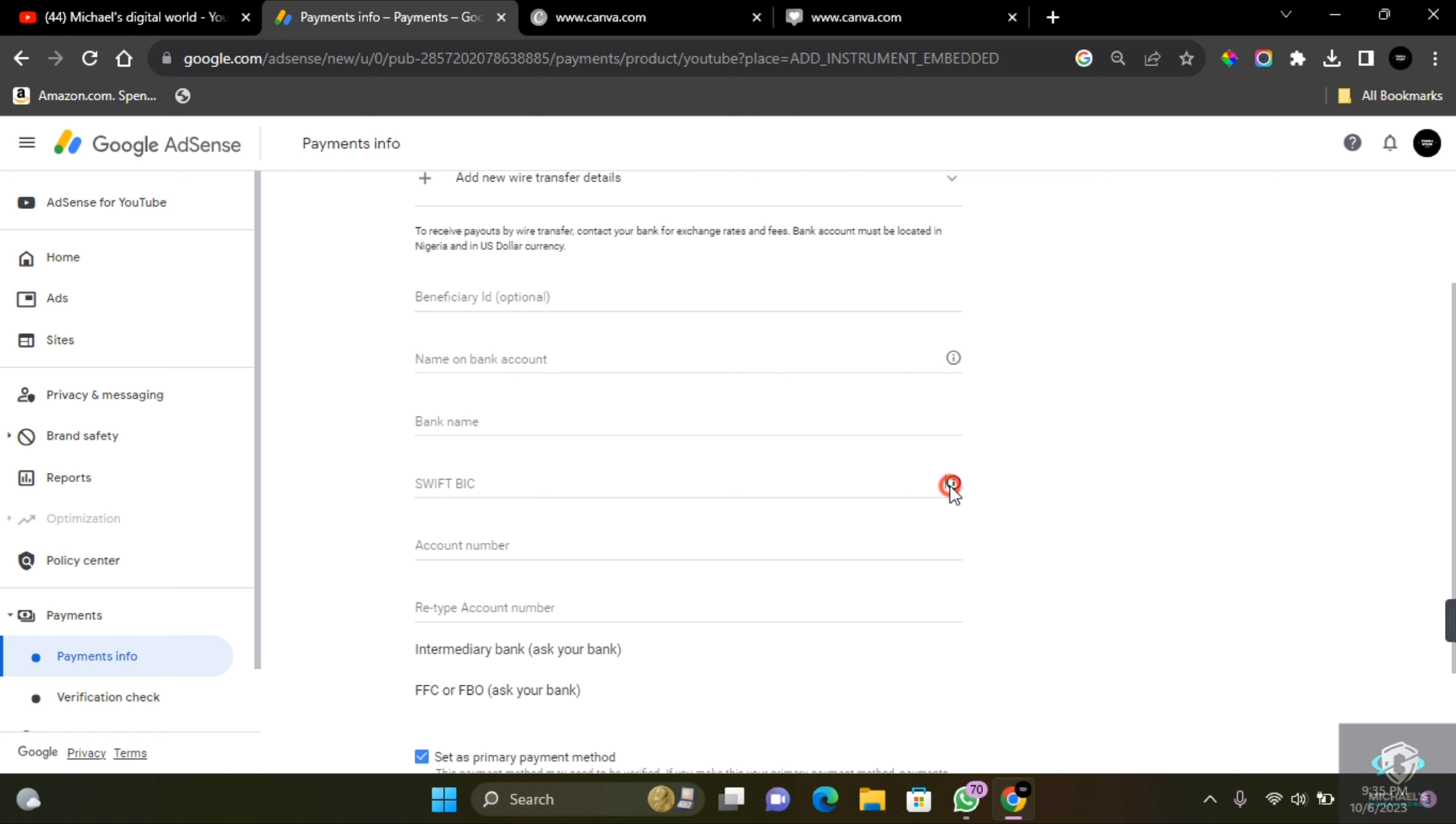Now this isn't very complex. This is just an 8 to 11 digit code that helps identify the bank you are currently registered with. You can ask your bank for this information if you do not have it.